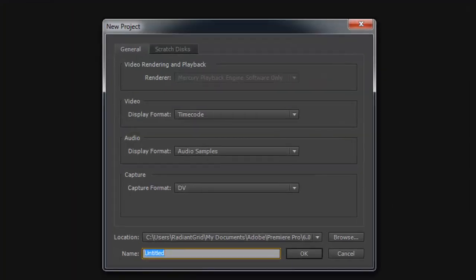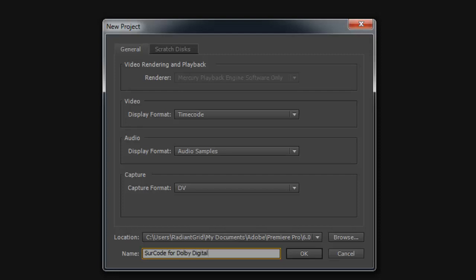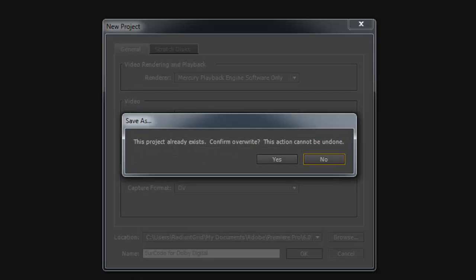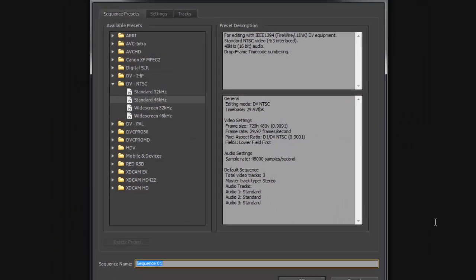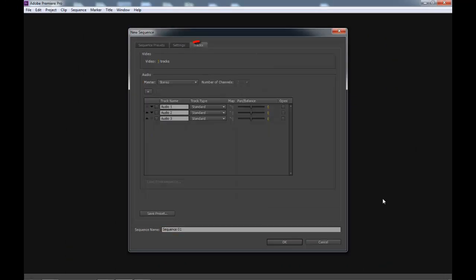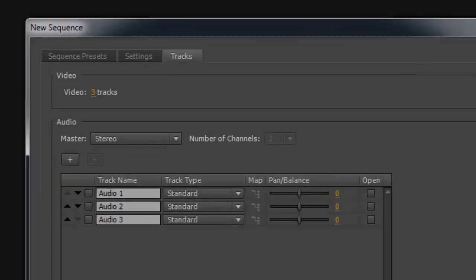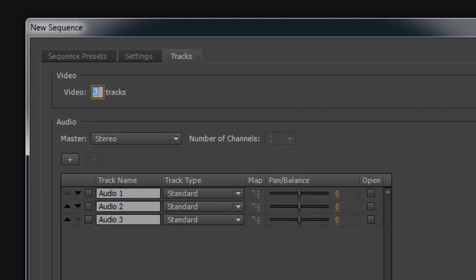First, create a new project in Adobe Premiere Pro. Under the New Sequence dialog, click on the Tracks tab. In this tutorial, I will not be dealing with video, so I will set the number of video tracks to zero.